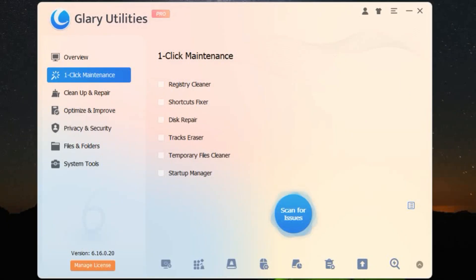Hey there, tech enthusiasts. Today, I'm going to talk about a tool that every PC user should know about, Glary Utilities.